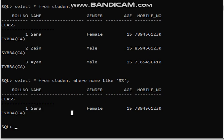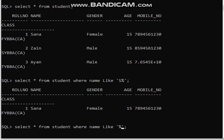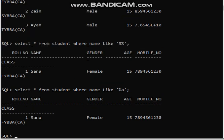Now we will write the case where the name should end with A. The command is the same, only the part we need to change is the condition. We want A at the last position, so we write the percentage sign before A: WHERE name LIKE '%A'. The percentage sign means we want to ignore all characters before A and we want A at the last position. See here — the name that ends with A is Sana, so we have only one record.